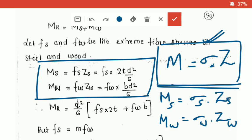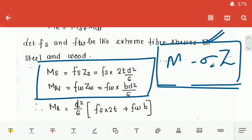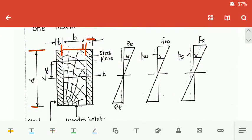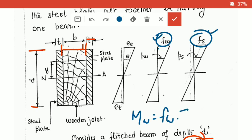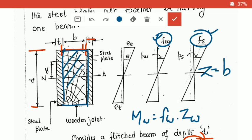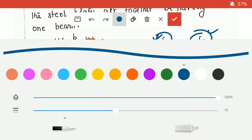MW equals extreme fiber stress in wood (FW) into section modulus of wood. For the rectangular wooden section, section modulus ZW equals BD² by 6. For the steel plates — there are 2 plates each of thickness t — the steel section modulus ZS equals 2t × D² by 6.